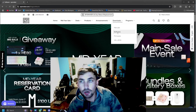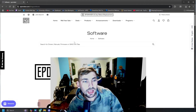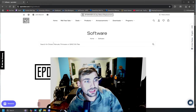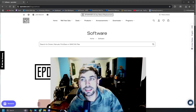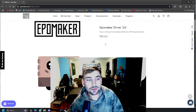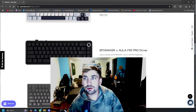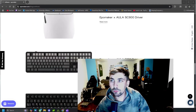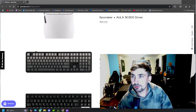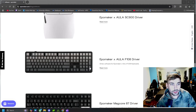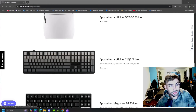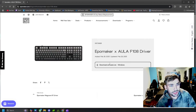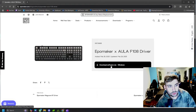Go down to Software, and from this screen we can simply type in the name of our keyboard or just scroll down and manually find it. Once we find whatever keyboard we are looking for — say this is the keyboard that I want — we'll go ahead and click on it and then download that software.